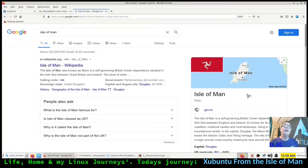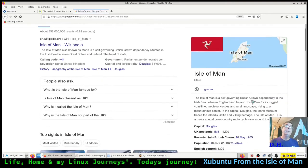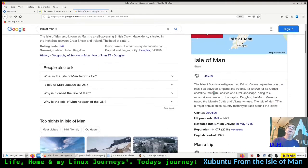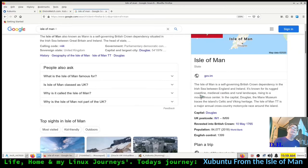The Isle of Man is a self-governing British Crown dependency in the Irish Sea between England and Ireland.